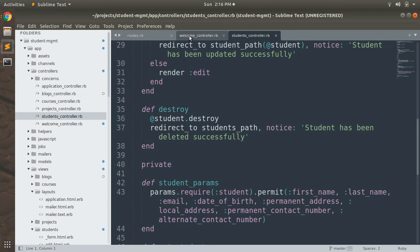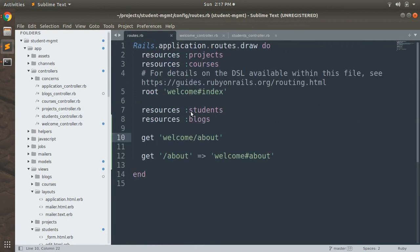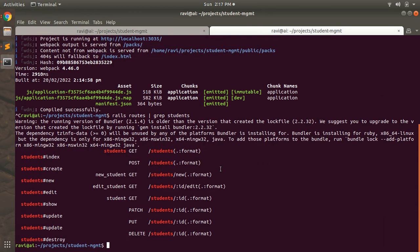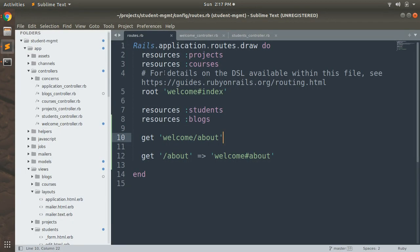Looking at the students controller, we have seven required actions for CRUD operations: index, new, create, show, edit, update, and destroy. These can be defined using a single resource route. Running rake routes for students, you can see routes for slash students, slash students/new, slash students/:id/edit, slash students/:id, and others — covering GET, POST, PATCH, and DELETE request types.